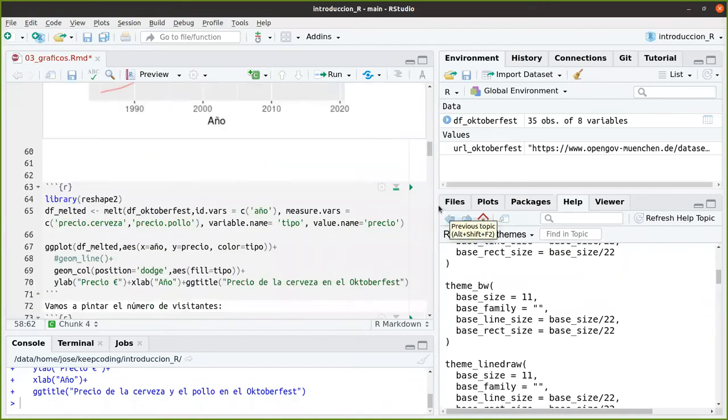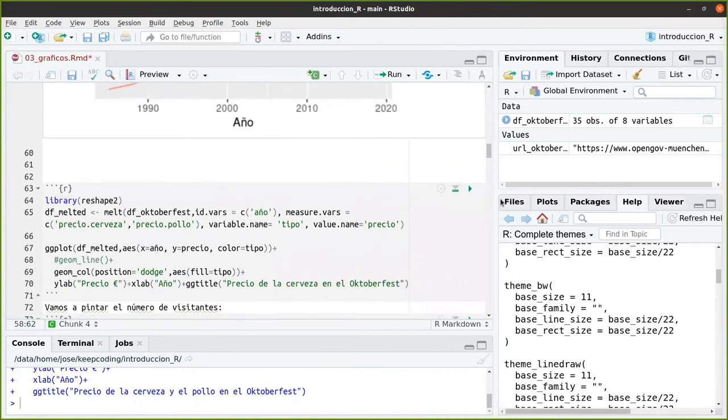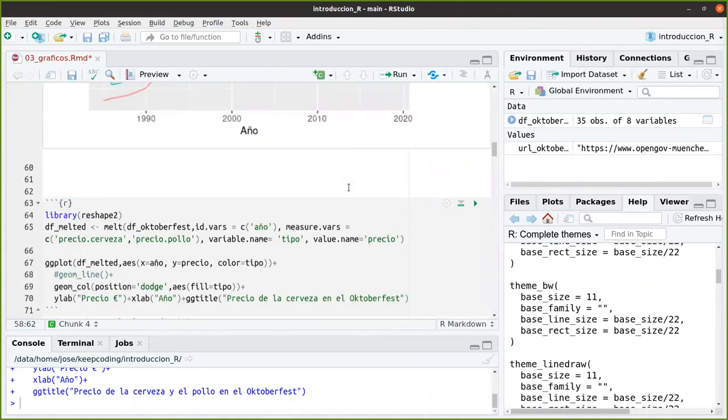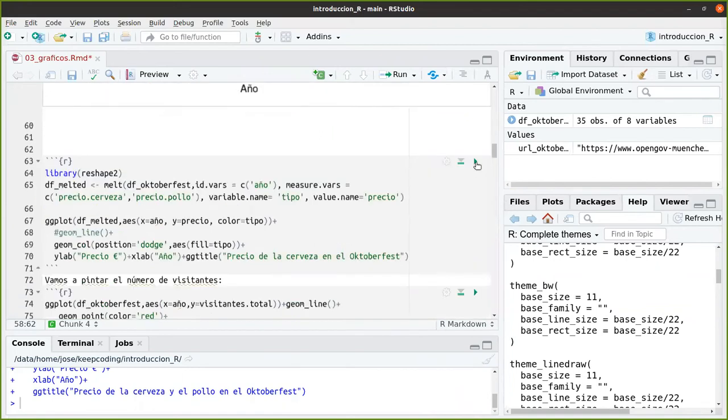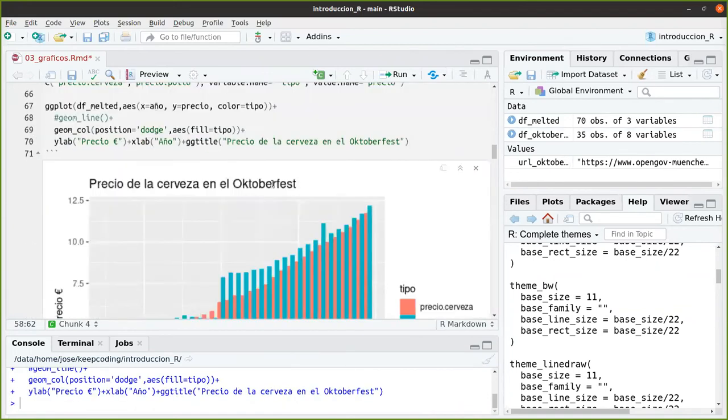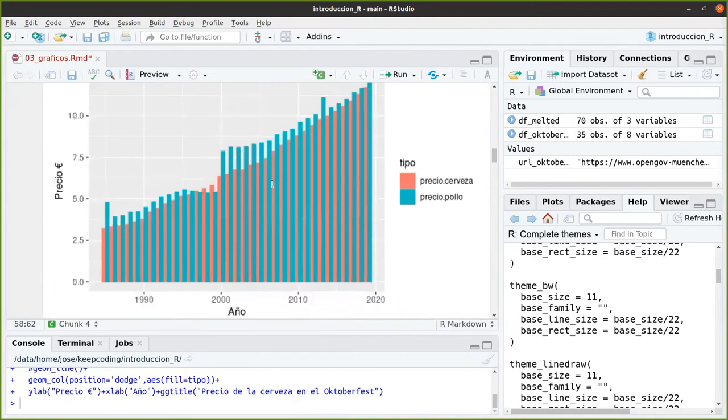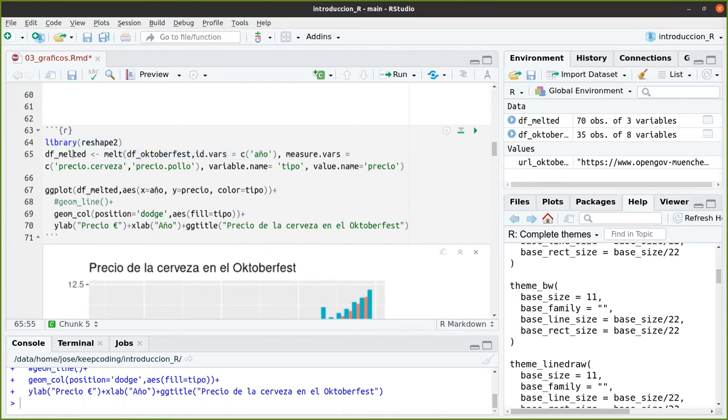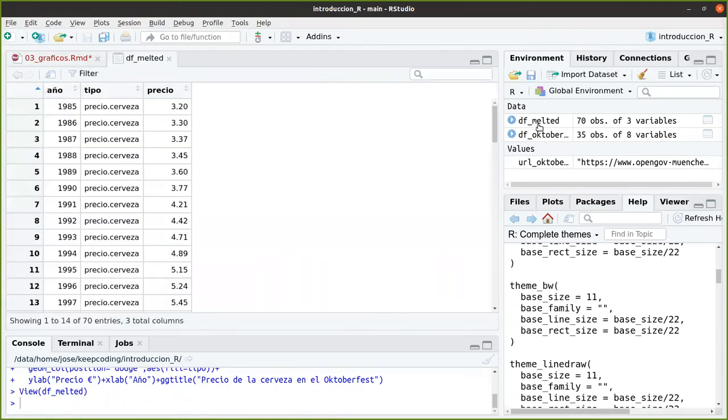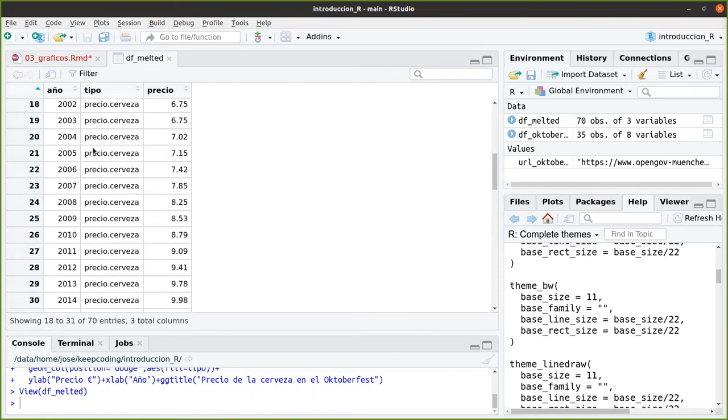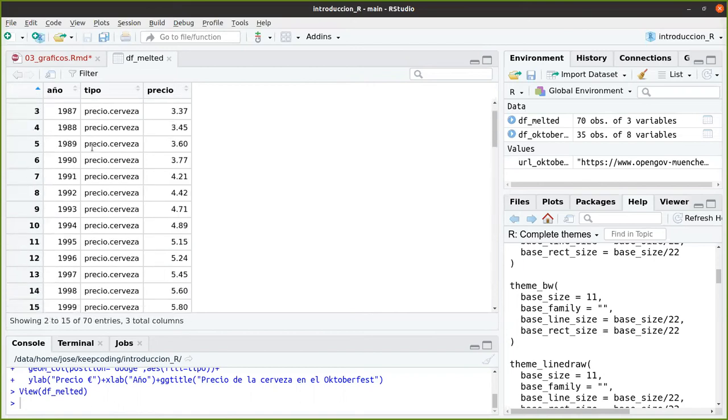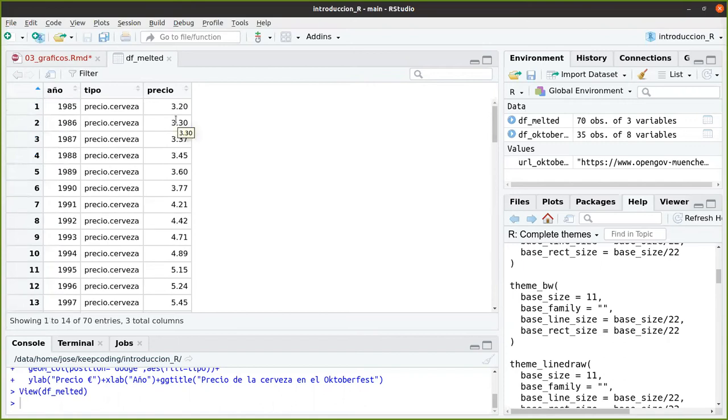¿Qué más podemos hacer? Vamos a ver qué es lo que hemos pintado aquí. Un grafiquito de barras igual. Pero enseñando el precio del pollo y de la cerveza. Esto ha cambiado distinto como lo estamos pintando. Aquí estamos utilizando una librería que se llama Melt, de Reshape2. La función que se llama Melt. ¿Y qué es lo que nos ha hecho dcMelted? Nos ha... ¿Qué es lo que contiene esta variable?